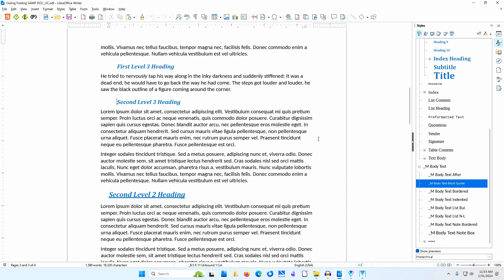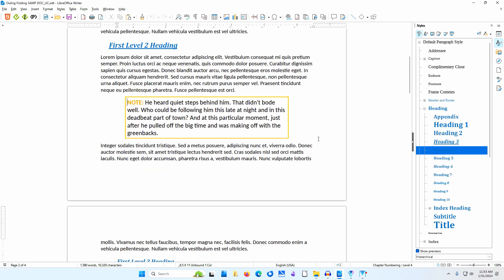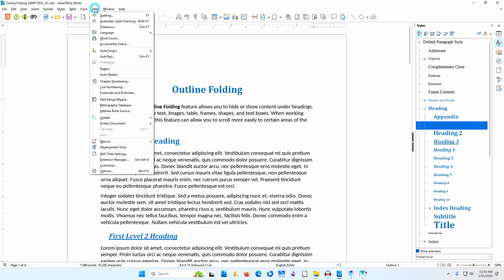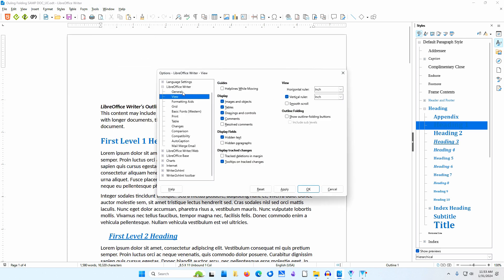I have a 4-page sample document open. To turn on Outline Folding, I'll go to Tools, Options, LibreOffice Writer, View. Under Outline Folding, I'll make sure only 'Show Outline Folding buttons' is selected. I'll click OK.